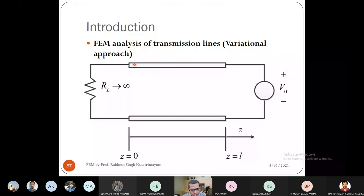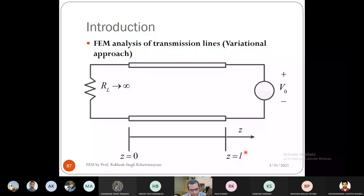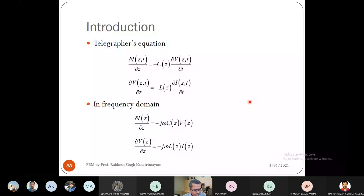We consider a specific case: a transmission line that is open-circuited at z = 0, with a source V_0 at z = L. The load R_L tends to infinity, so it is open-circuited. The source feeds a signal into the transmission line. We can use the telegraphers equations to solve this problem.